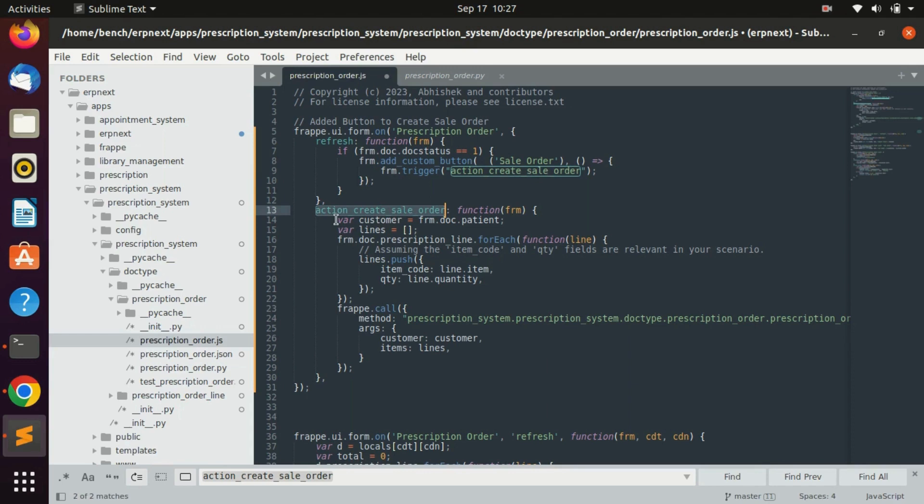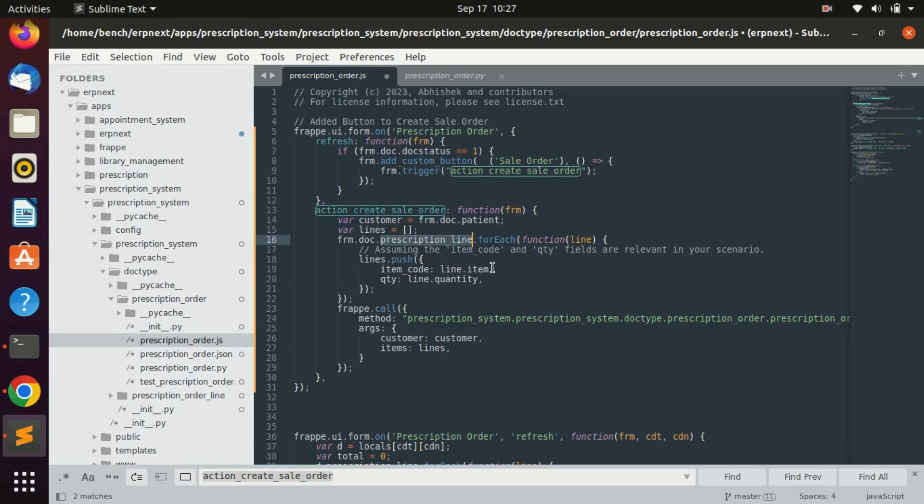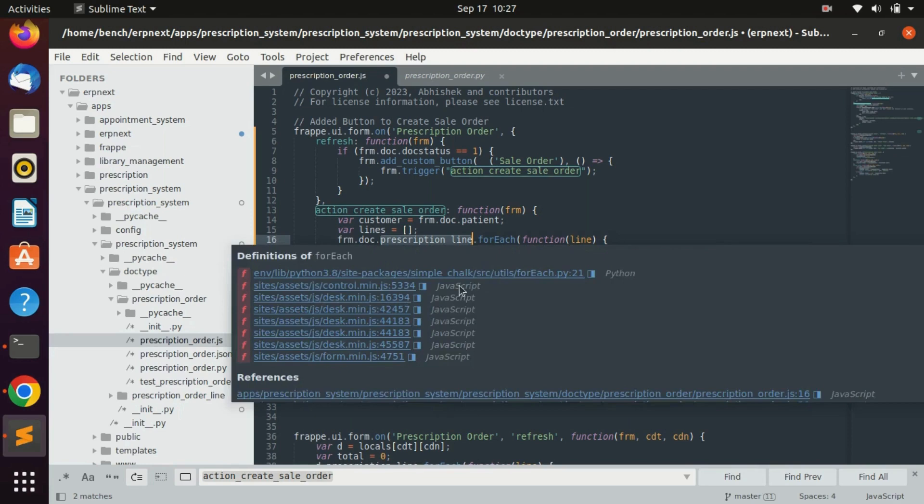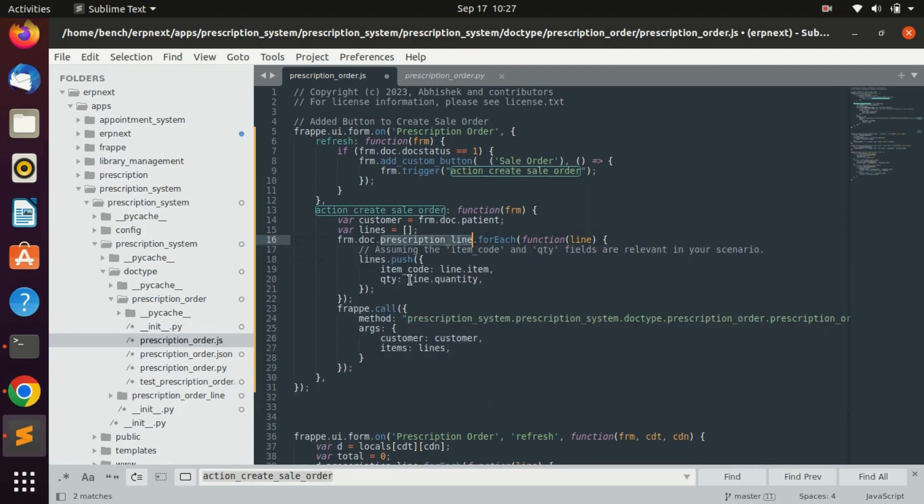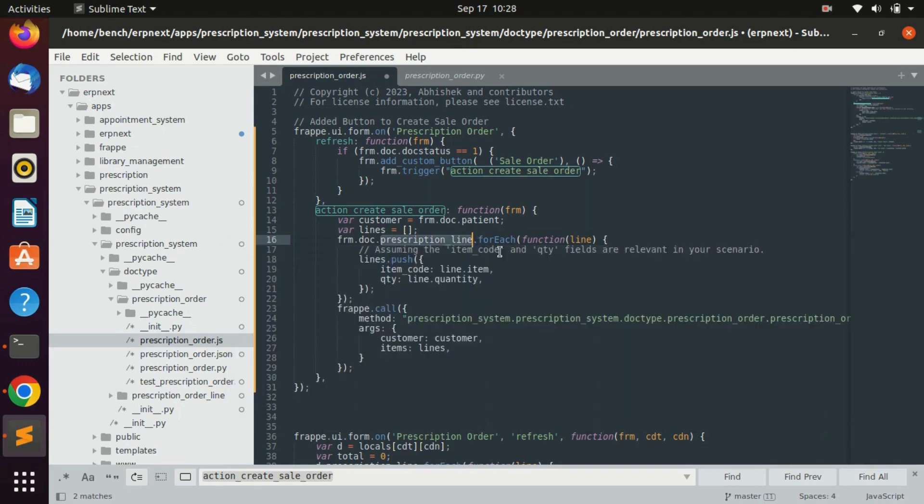In this method we just got the patient here in the customer variable and we have created a lines array. In that array we are going to add all the prescription line data. For that we just loop over the prescription line with the for each and push all the necessary data which is required for creating a sale order line. For that I have added only the item and quantity.